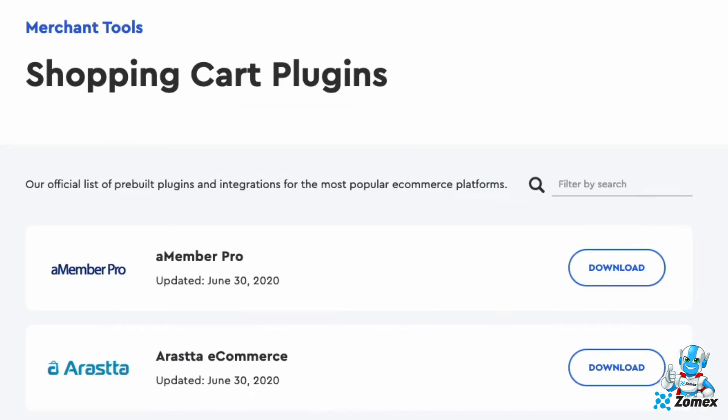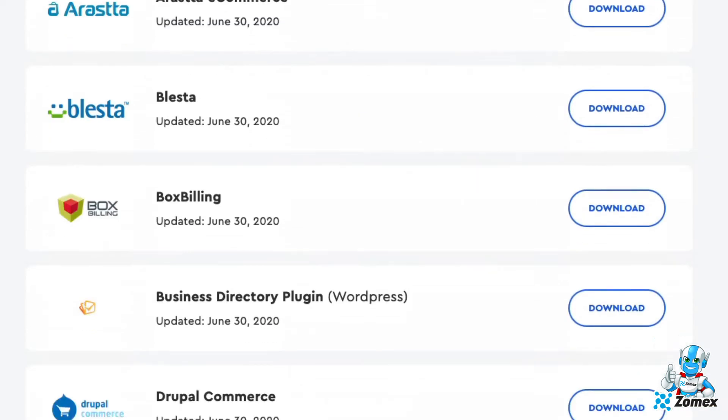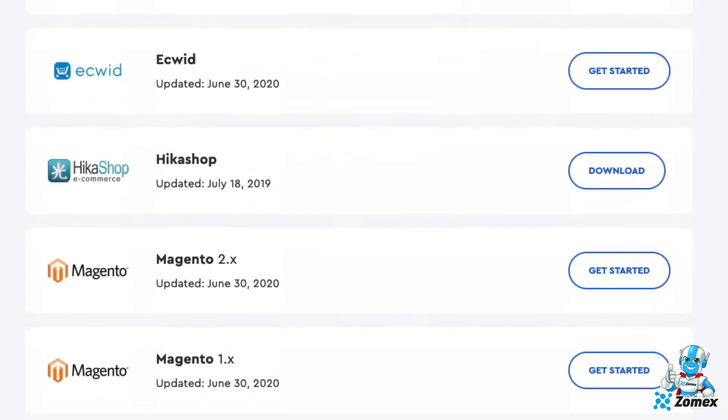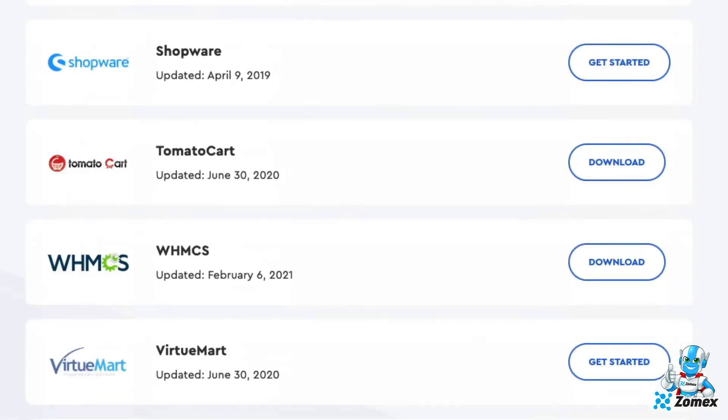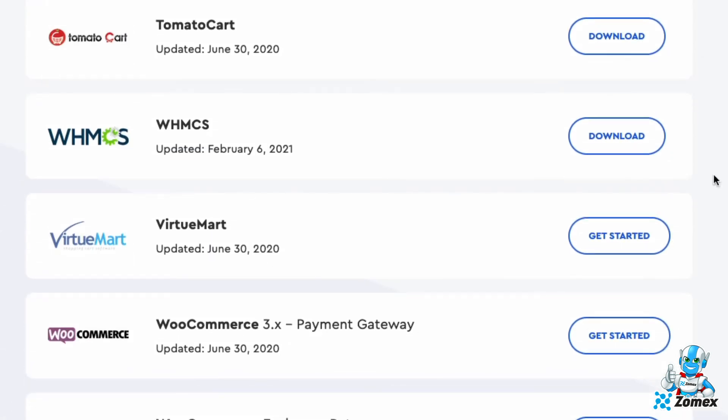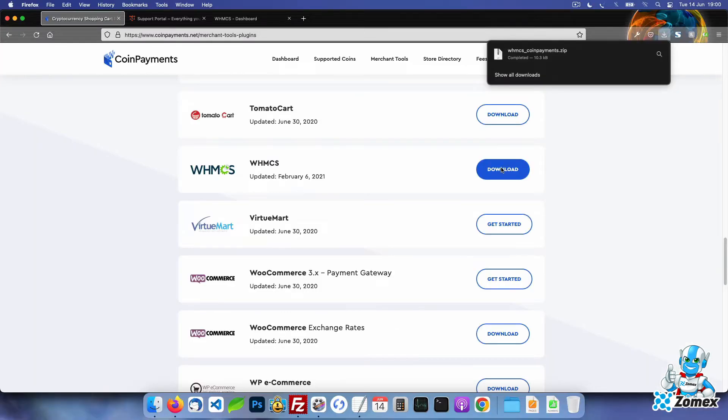Scroll down to WHMCS and click on the download button. The zip contains the WHMCS gateway module that has been developed by CoinPayments. The module handles the integration between WHMCS and your CoinPayments account and the functionality required to accept Bitcoin payments.